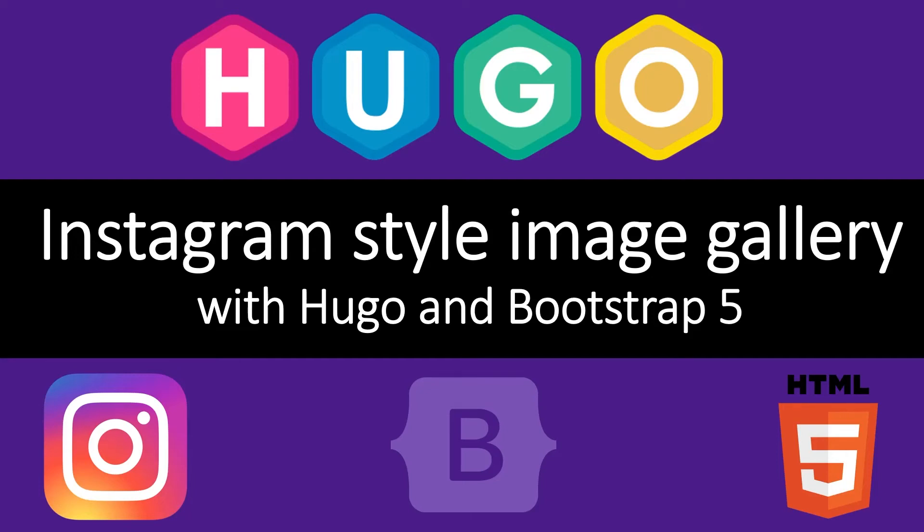Welcome back to the channel. In this week's video we're looking at displaying images in an Instagram gallery style.